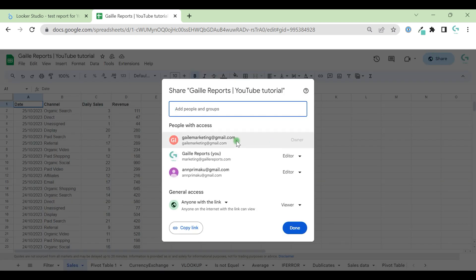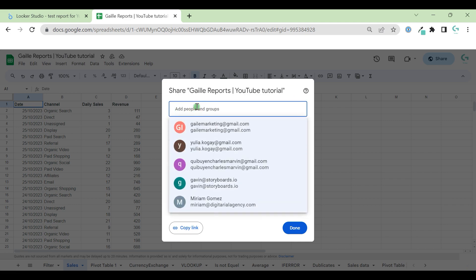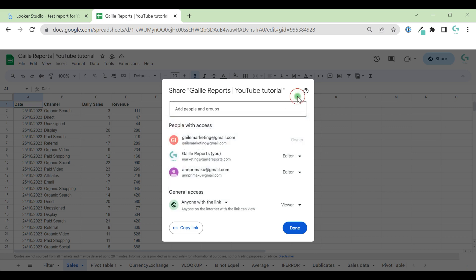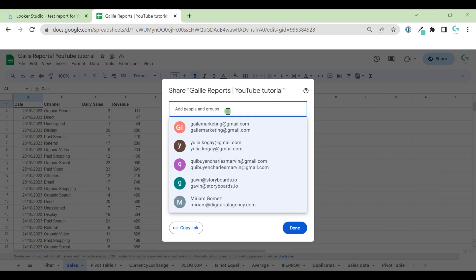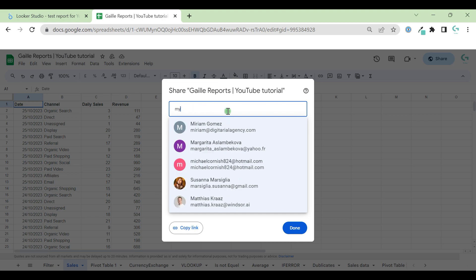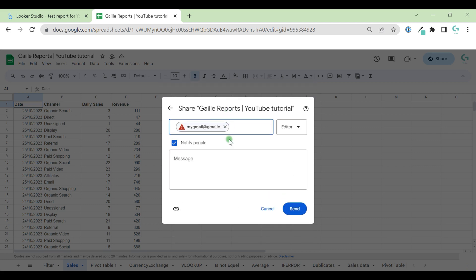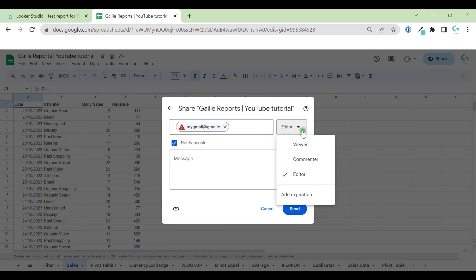When we click share, we have a pop-up window with our document title. Here we have a row where we can add people with whom we want to work together on these documents. Just type email, like my Gmail. When we add email, we can change permission.